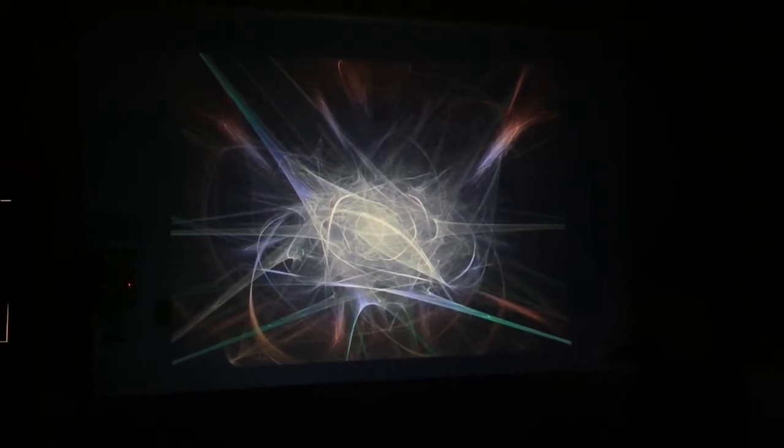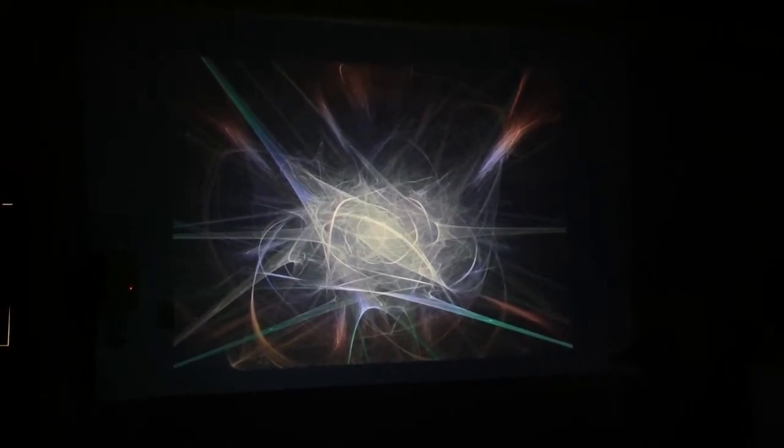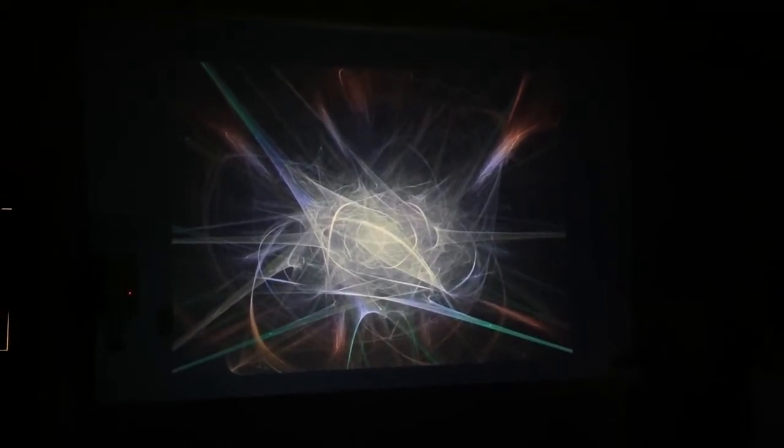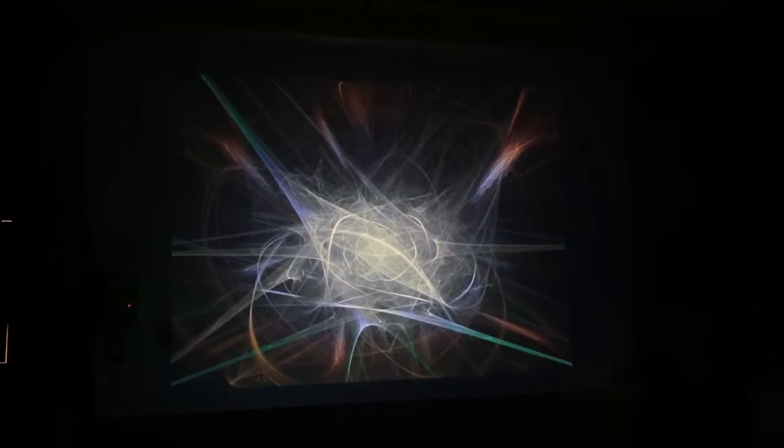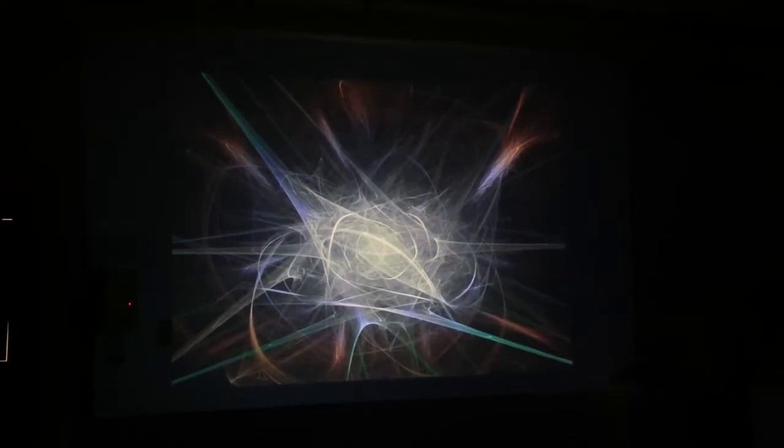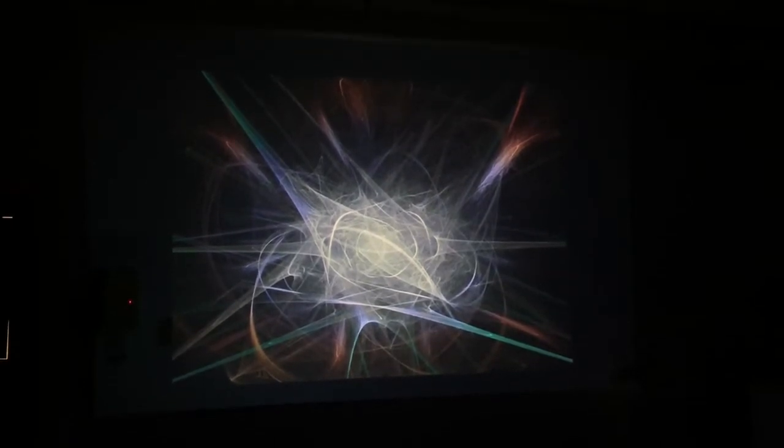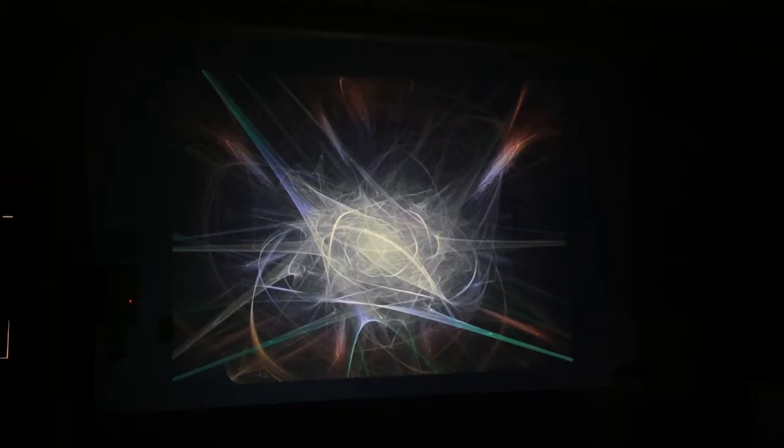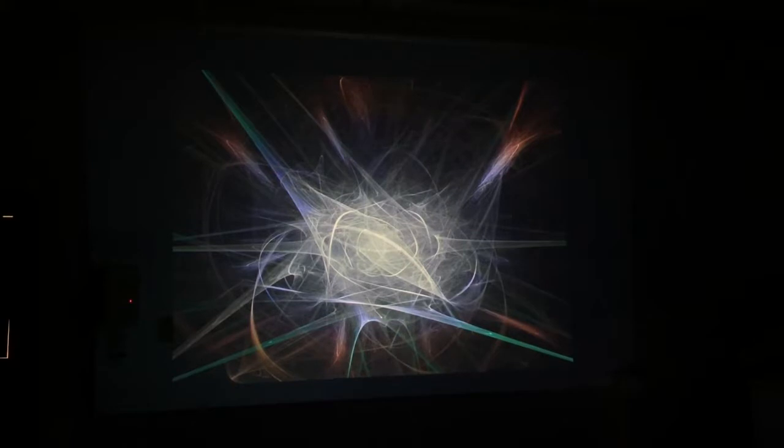Everything rushing away from everything else. It's expanding. Imagine that. And the universe has never stopped expanding. It is expanding even now, at this moment.